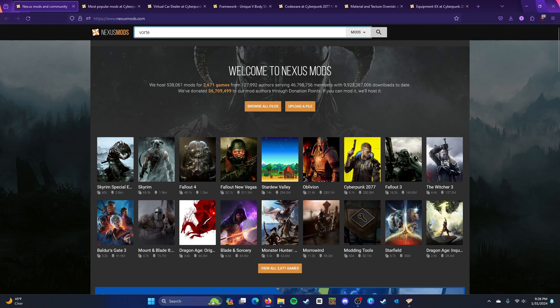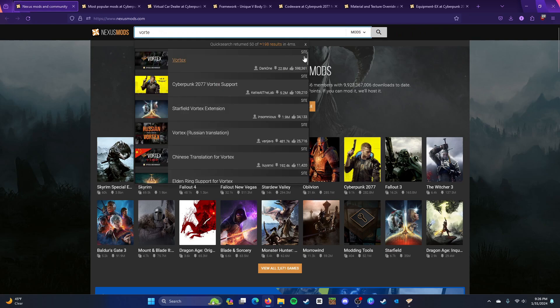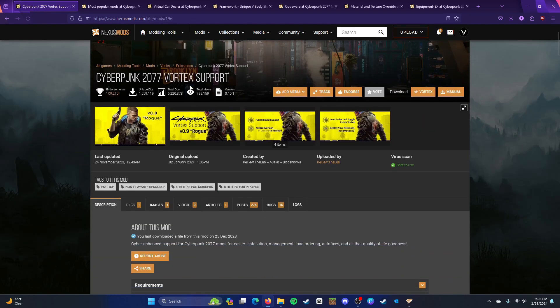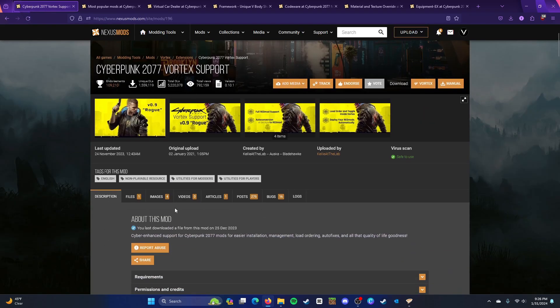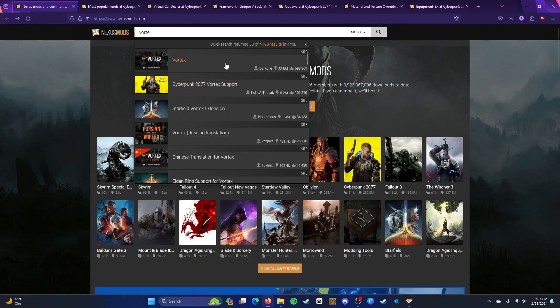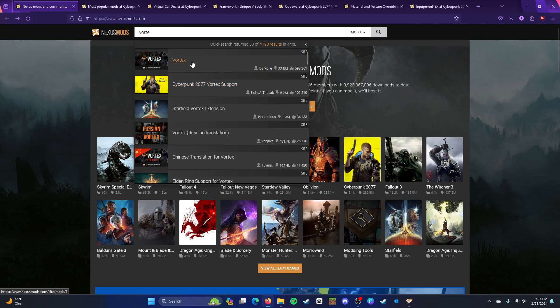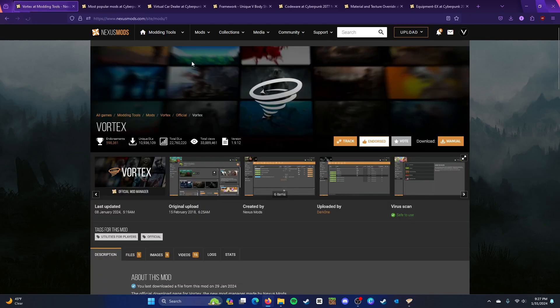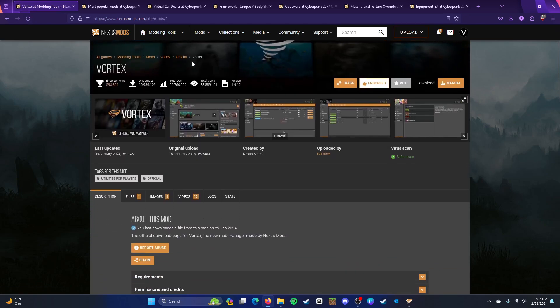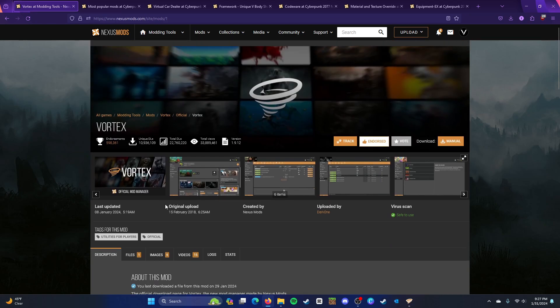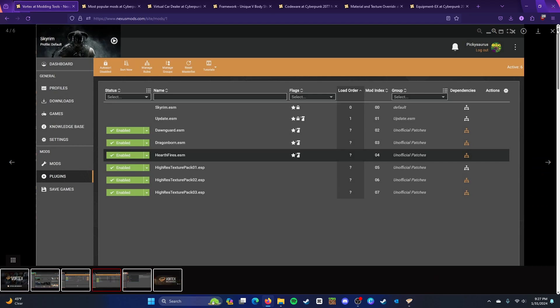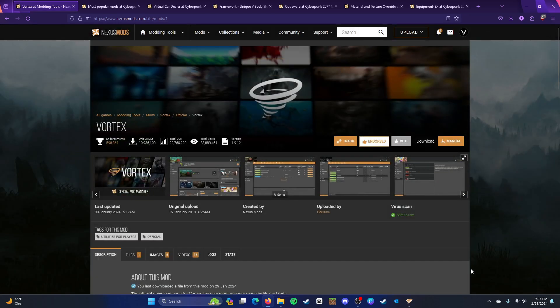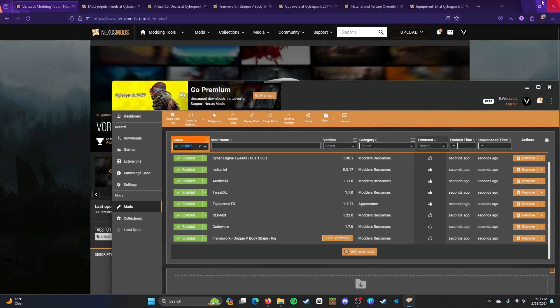So Vortex is a mod menu. I didn't need to, I don't think I needed to download this. Okay, I think I did, but just in case download that, but sometimes you won't need to. So, basically Vortex is a mod menu, manager, it's not a mod menu manager, but it's a mod manager.